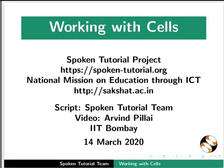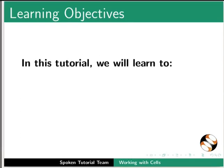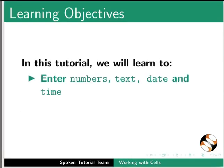Welcome to the spoken tutorial on working with cells. In this tutorial, we will learn to enter numbers, text, date and time in a spreadsheet.